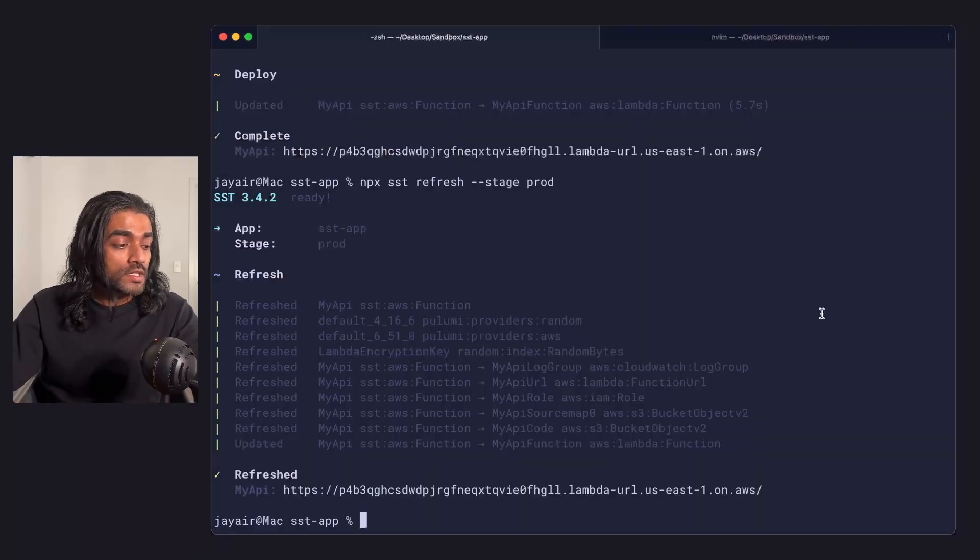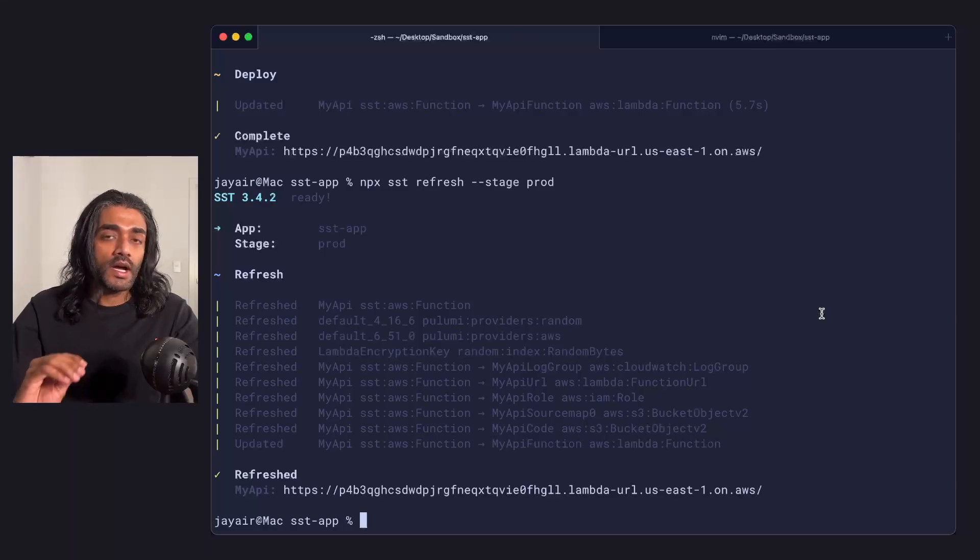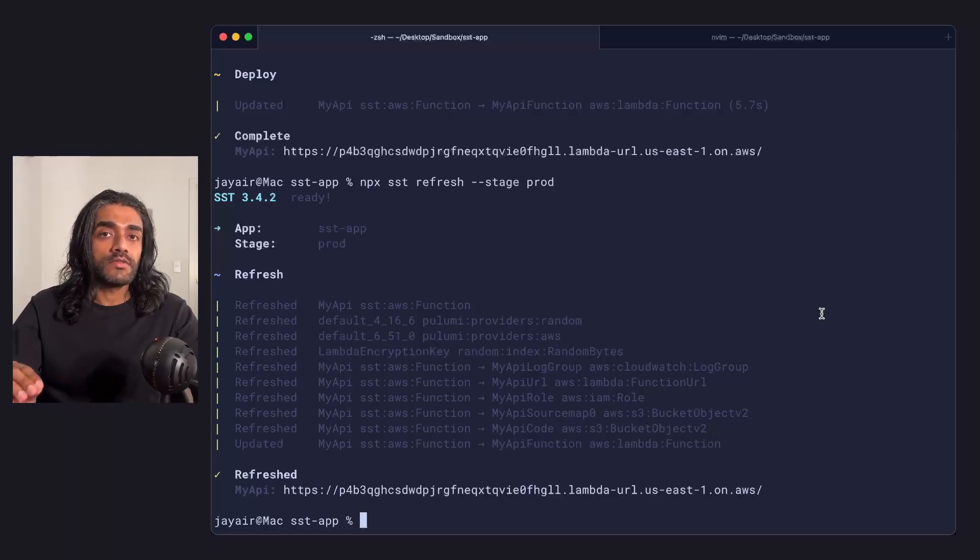Note, what it does not do is it does not update the resources themselves. The changes are only one way. It only updates your state.